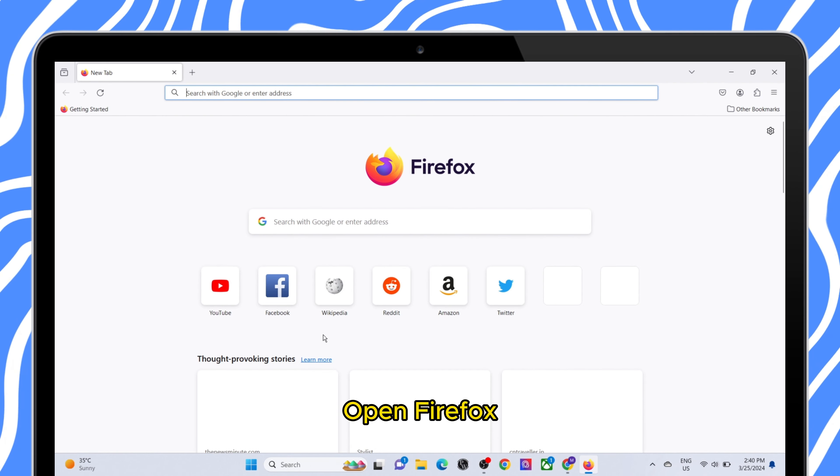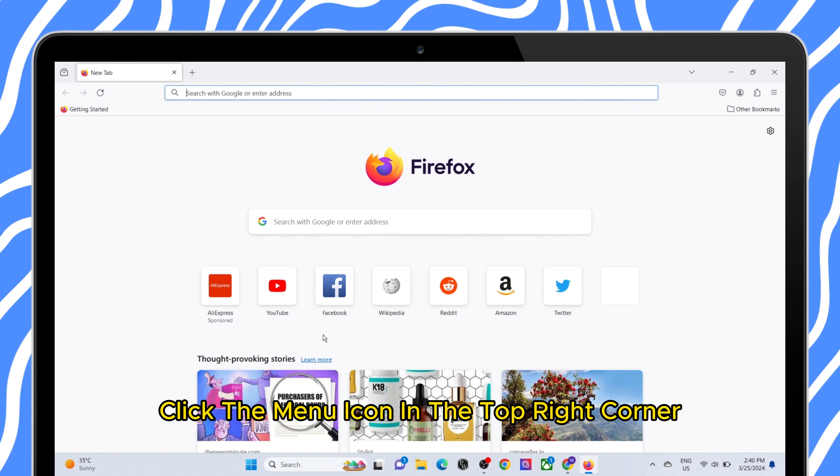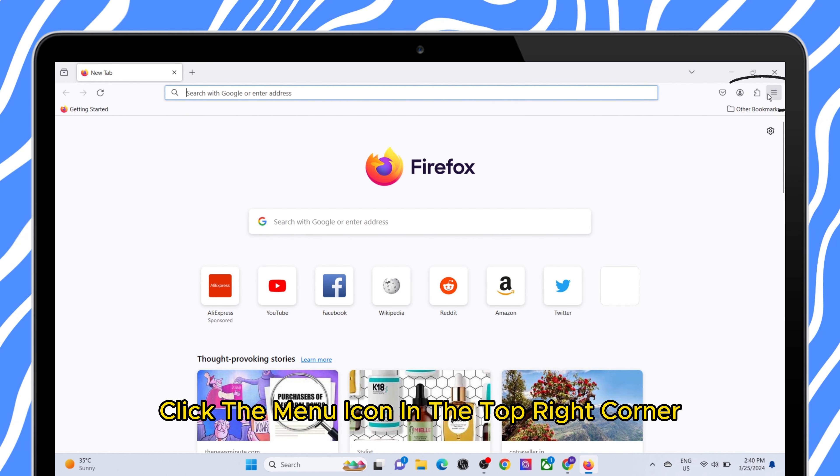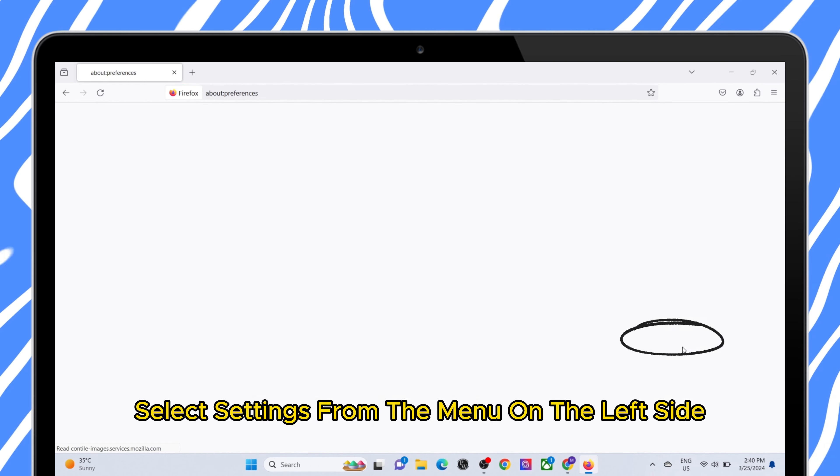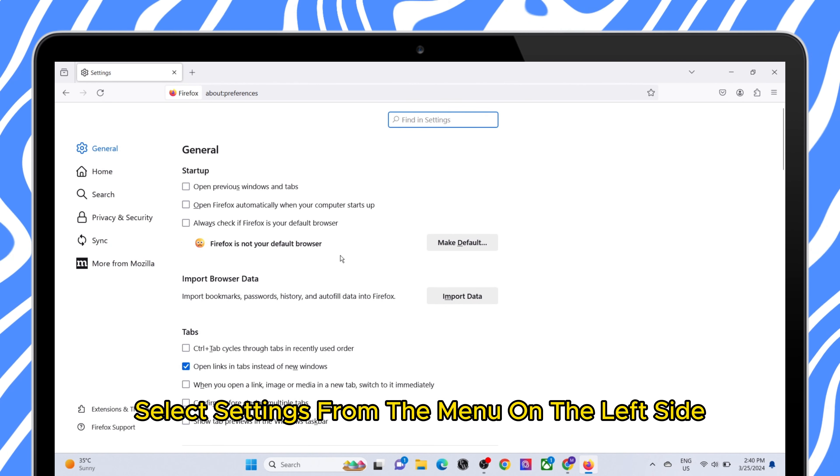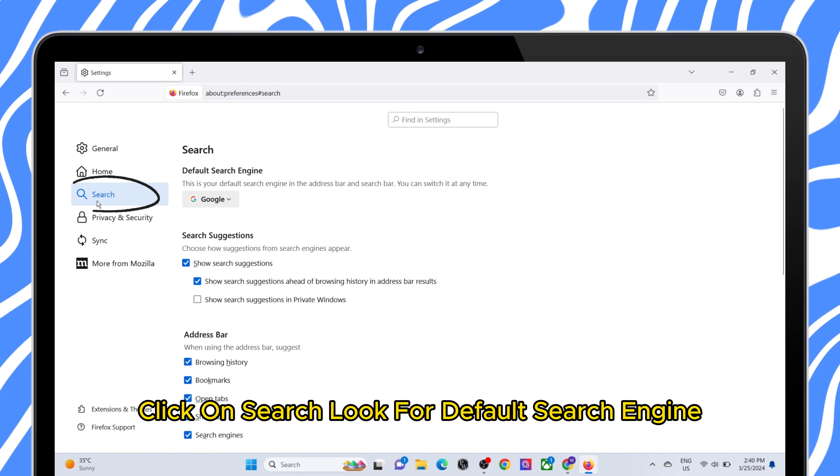Open Firefox, click the menu icon in the top right corner, select settings from the menu on the left side, click on search.